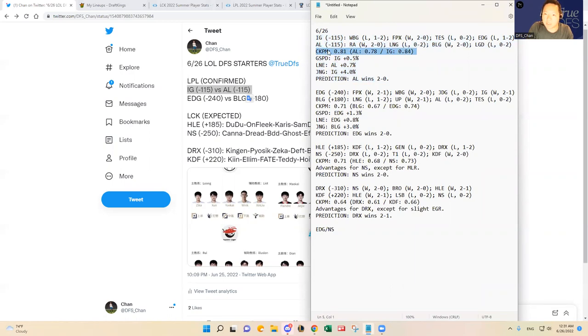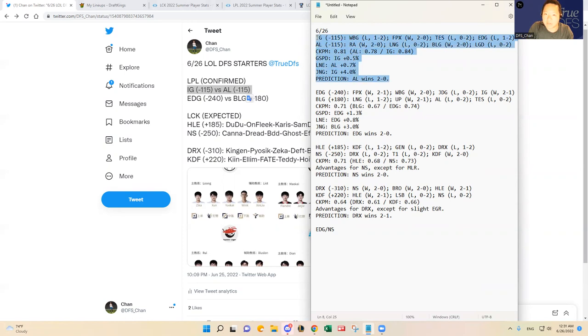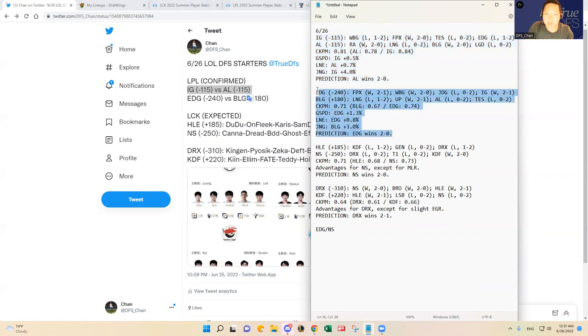Just based on the fact that in the bottom lane and the AD carry friendly meta, I think Betty is a better AD carry than Wink. And then in other lanes, ZDZ over Zika slightly, and then Shao and Xun are washed.